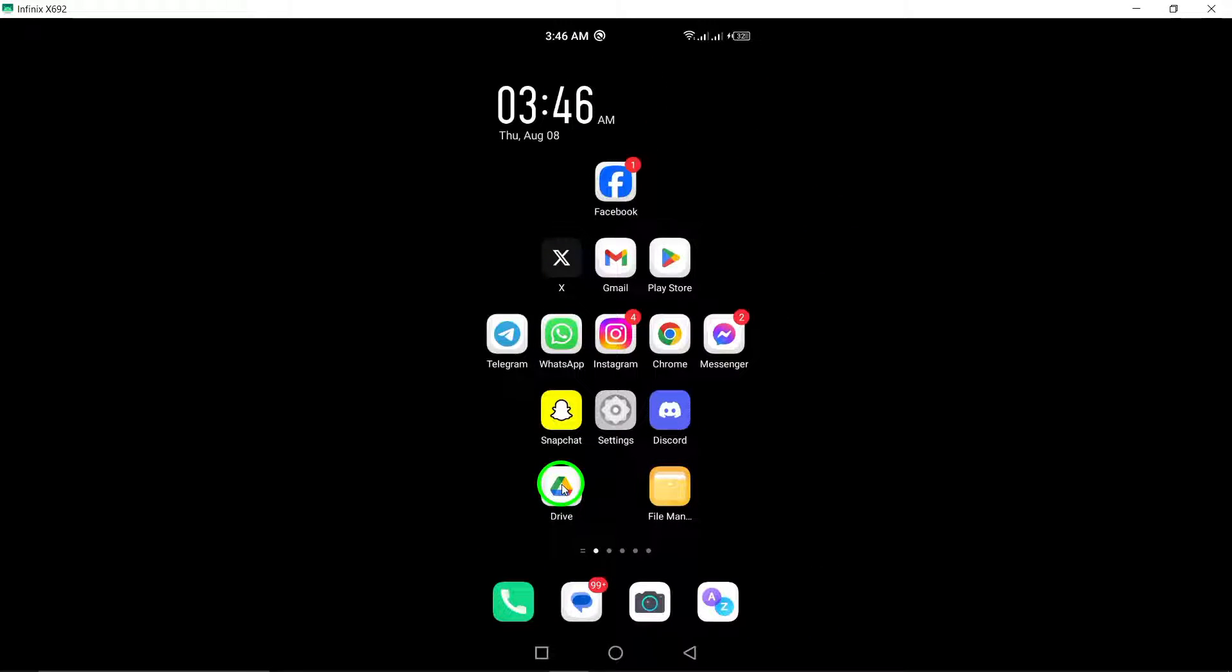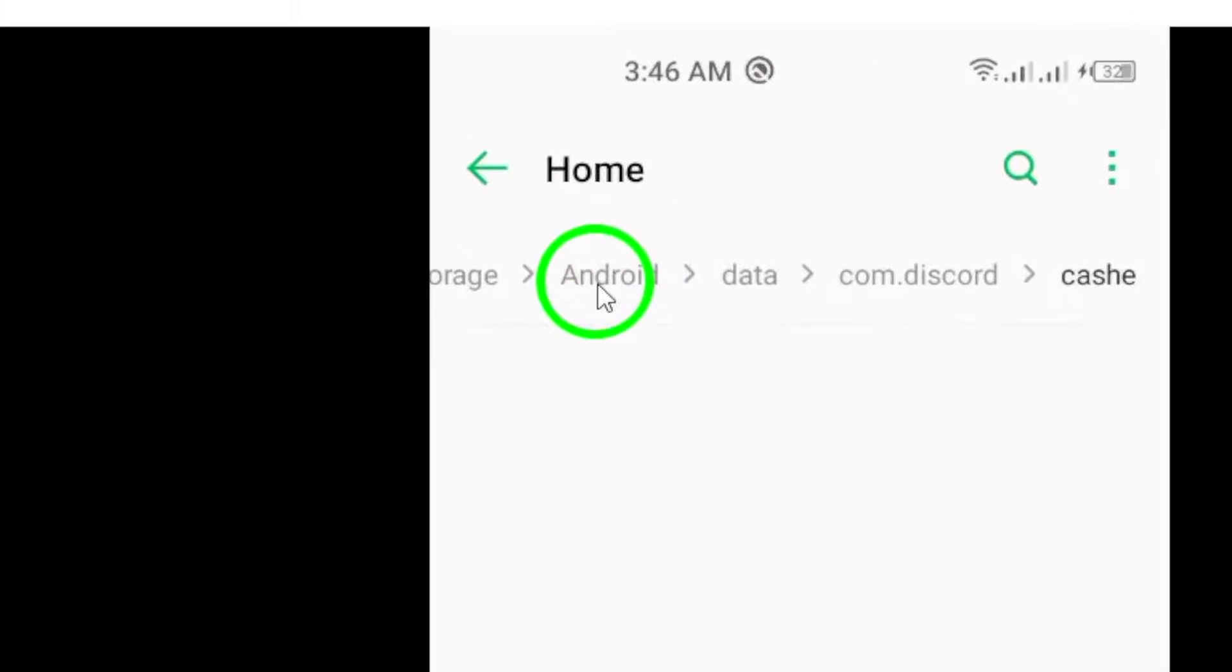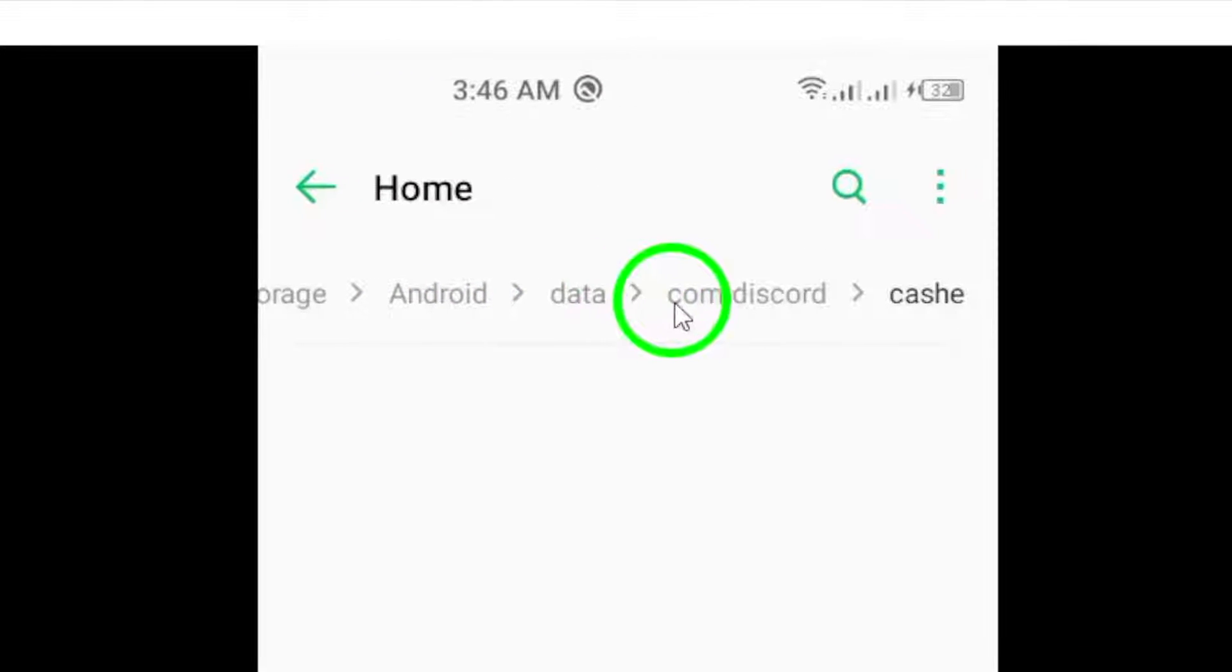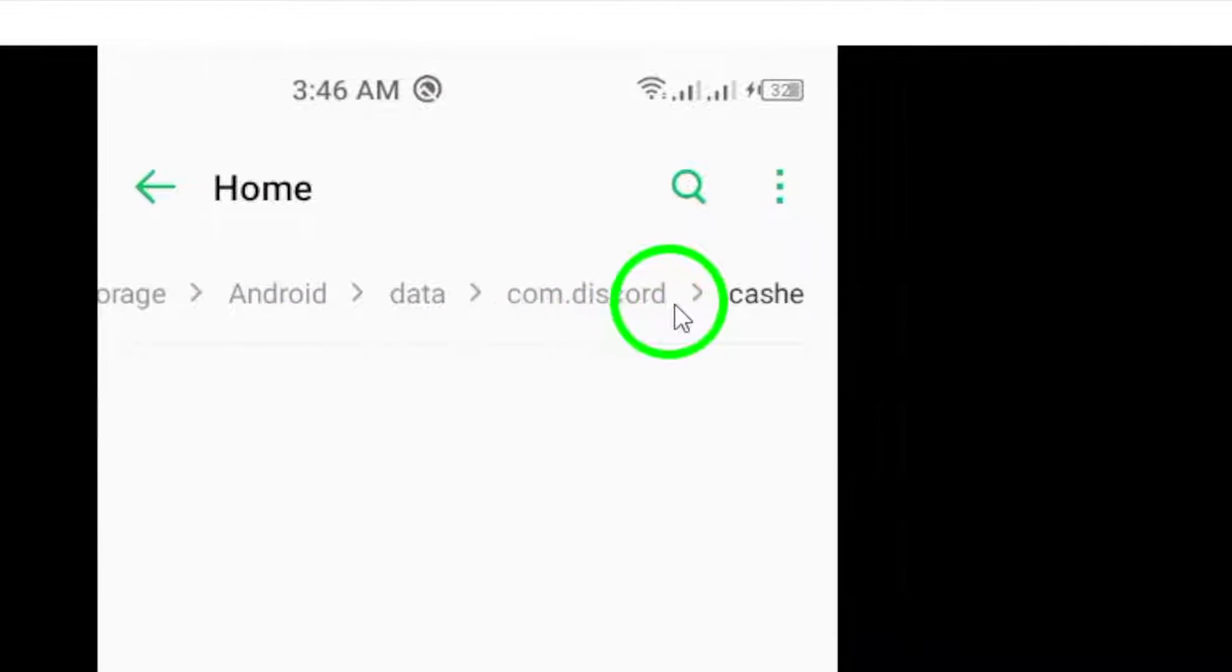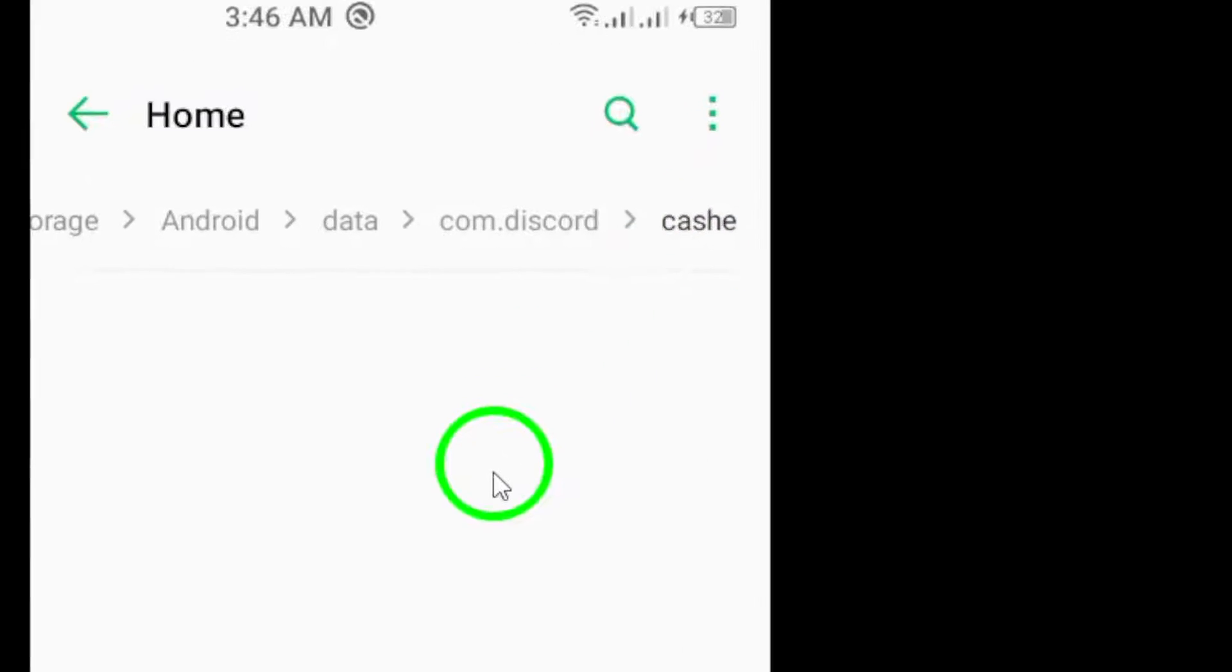Next, check your Discord cache. Open your file manager and navigate to android.data.com.discord.cache. Look for the file in the cache folder as deleted files may still be there.